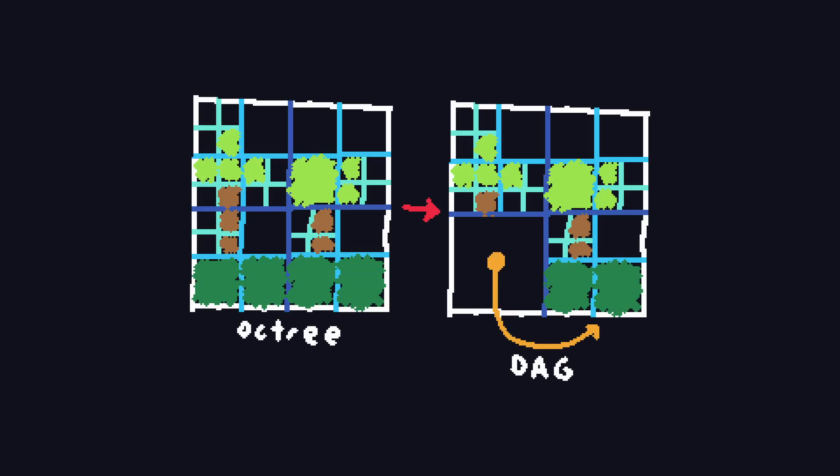The final data structure is a sparse voxel directed acyclic graph, which I'm just going to be calling a DAG. A DAG is a generalization of an octree. It's just an octree where identical regions of space can share the same memory. For example, an octree that looks like this could be reduced to a DAG that looks like this, saving a lot of memory.